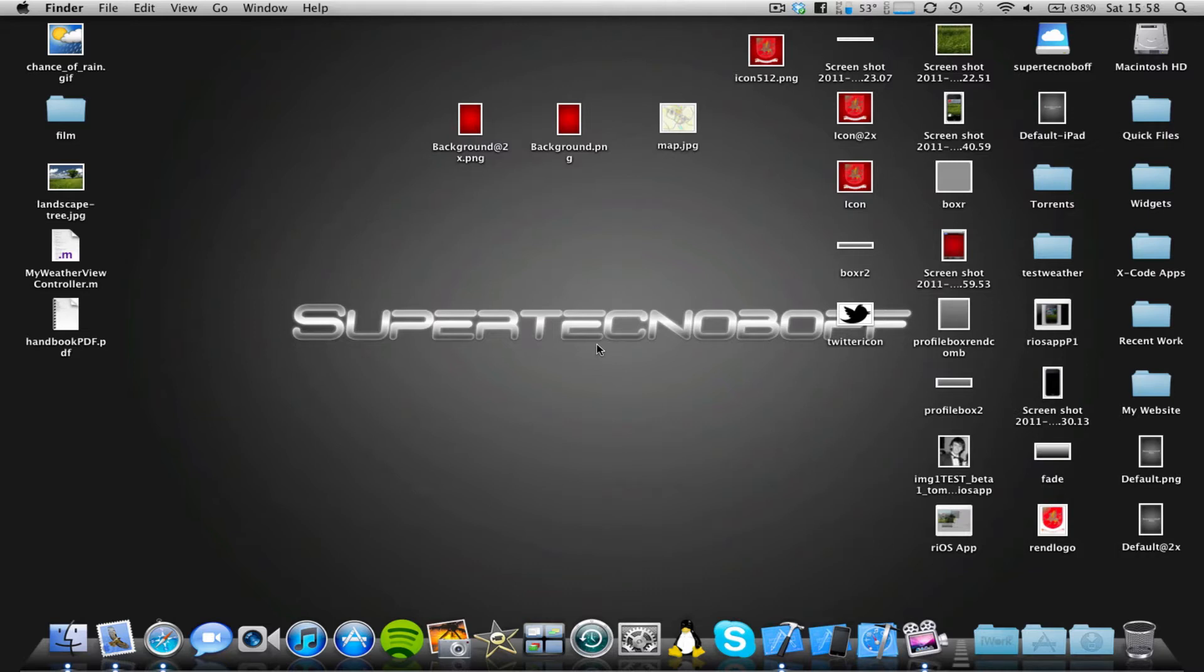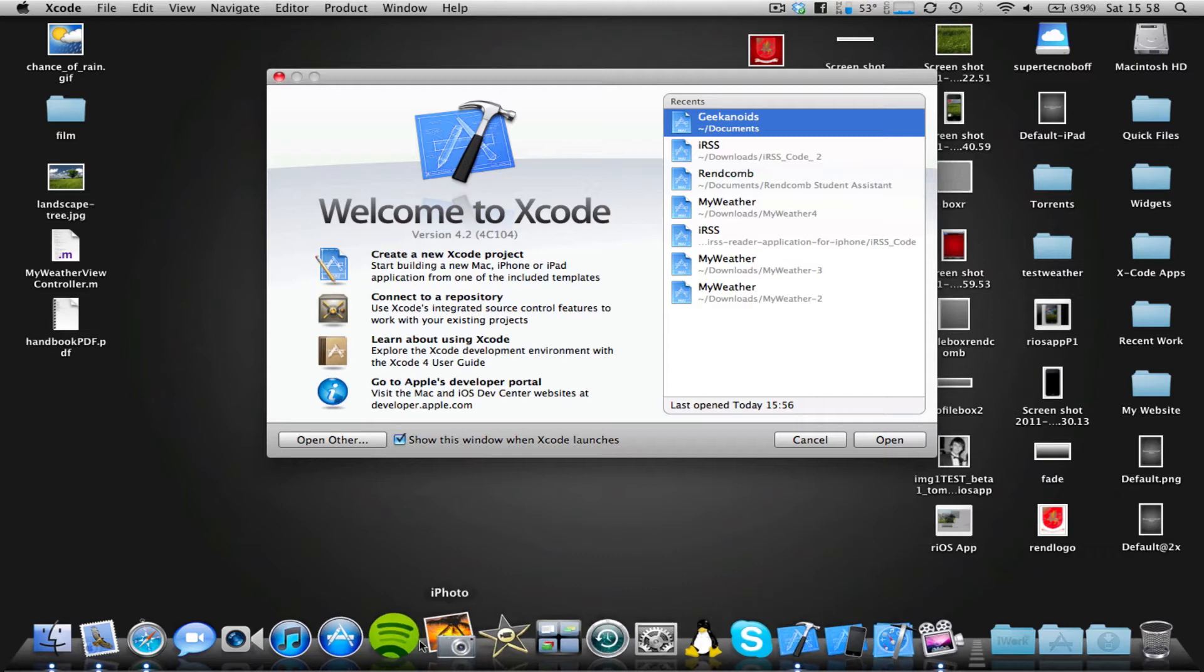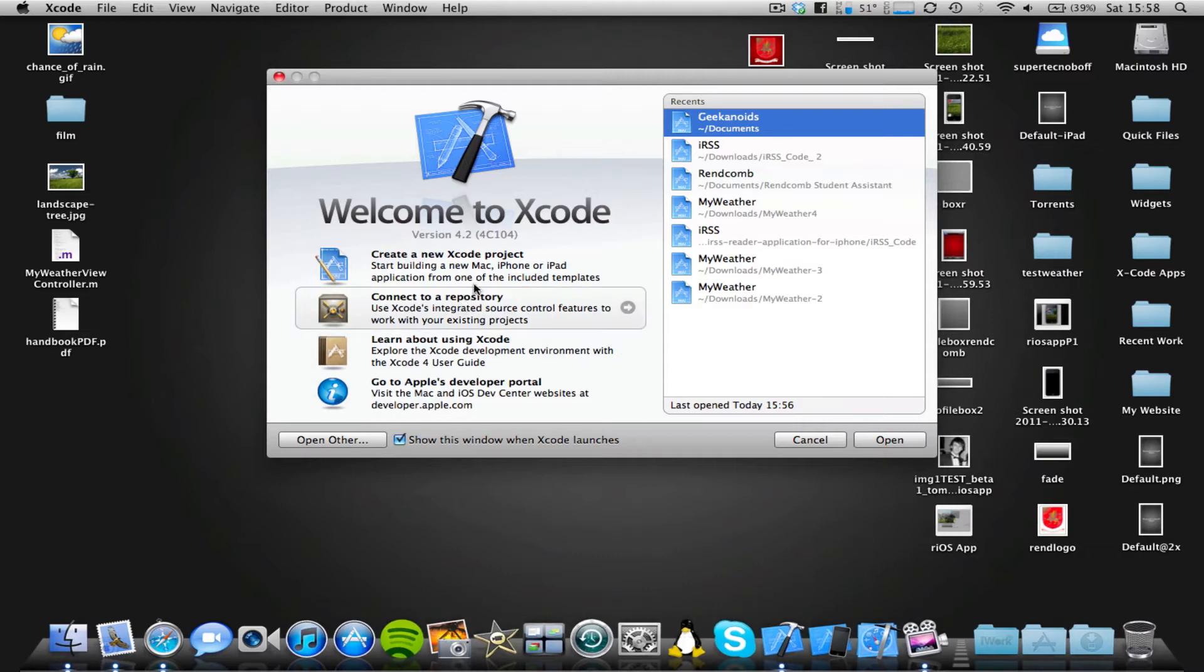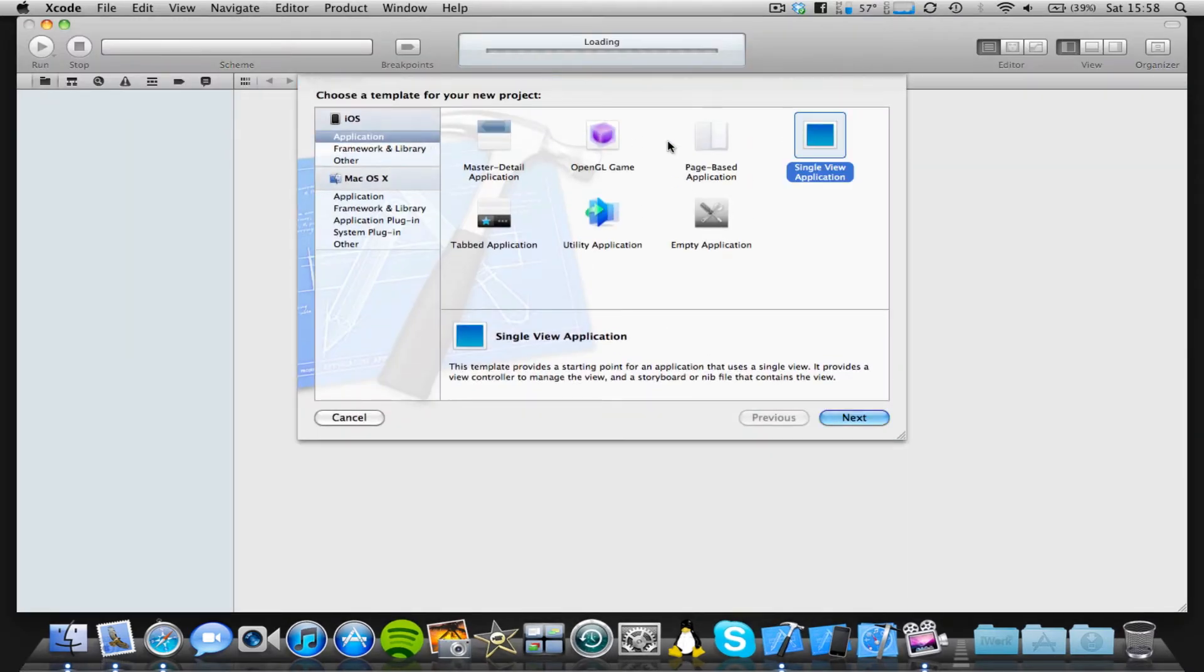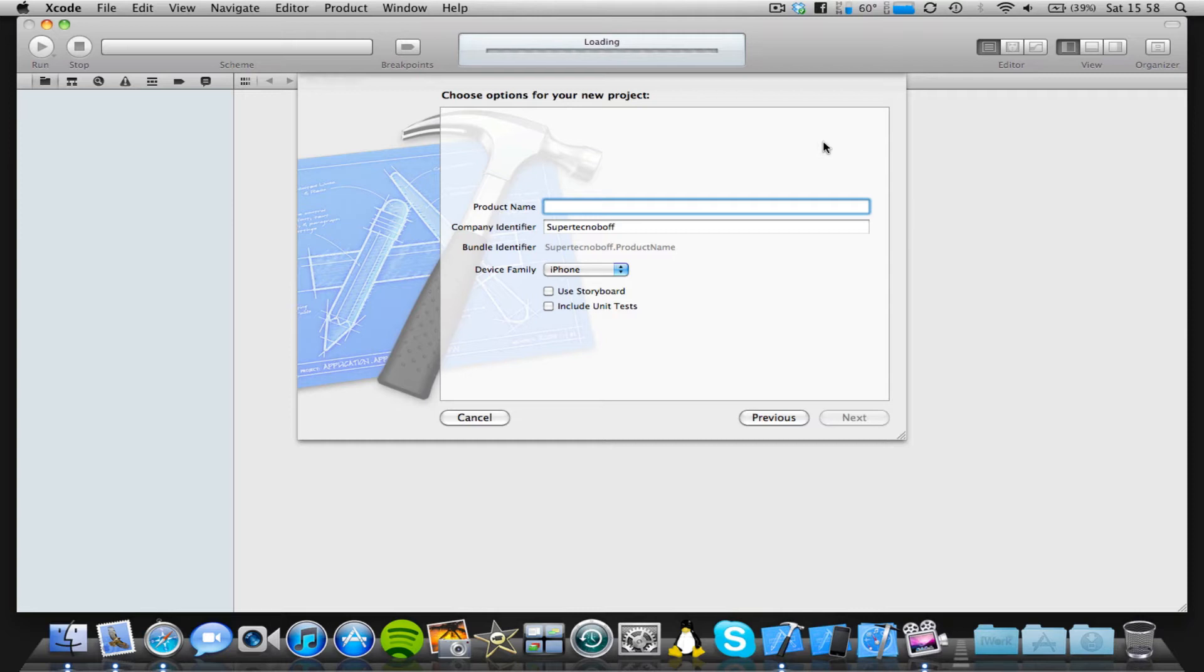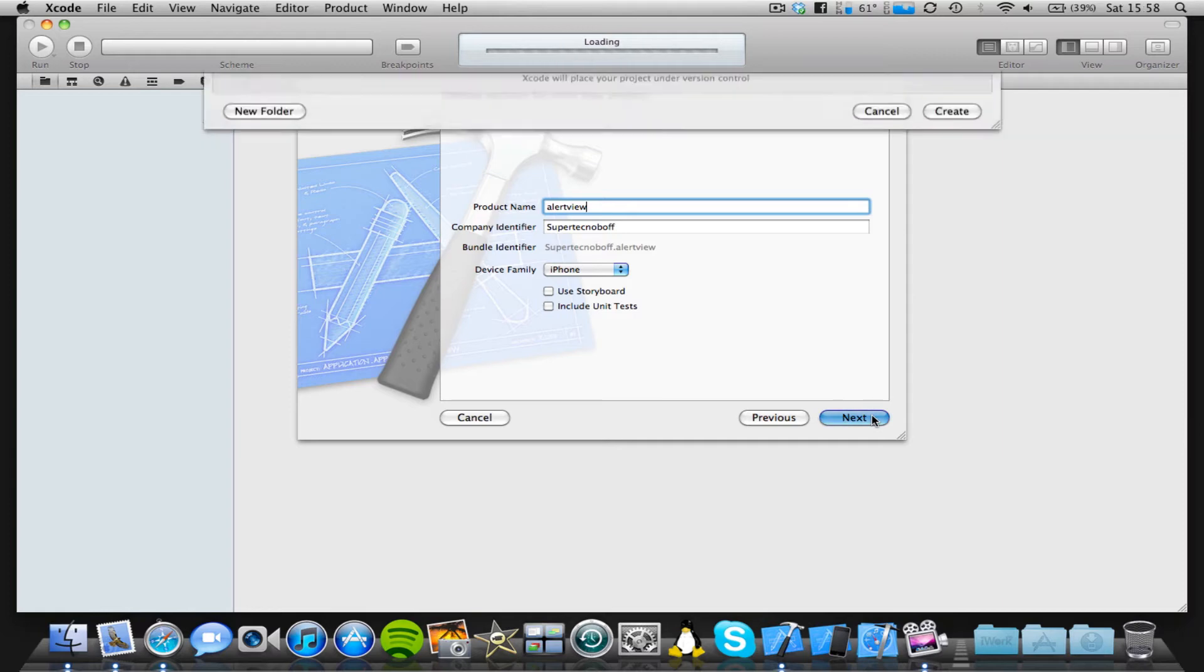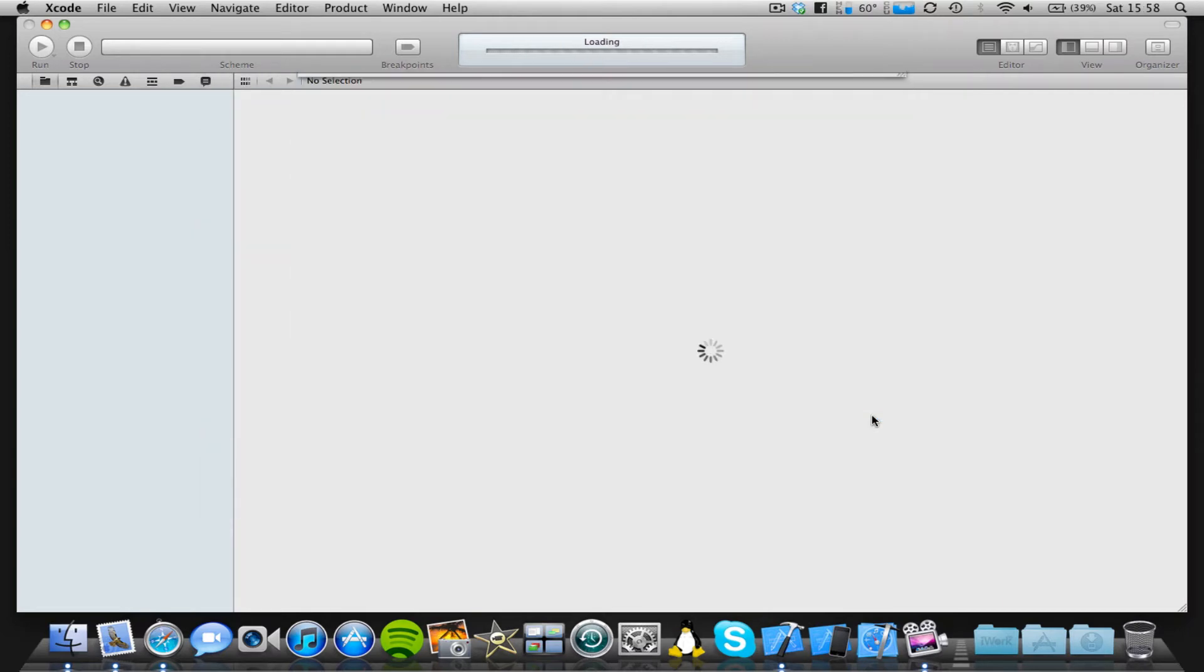So let's open up Xcode, and we're going to start a new project. I'm going to use a single view application. Just a note here, I'm using the iOS 5 SDK. Now if you're on the iOS 4 SDK or older, the equivalent of what I'm about to select is going to be a view-based application. So I'm going to select that, and I'm just going to put alert view as the name, save as an iPhone, and save on my desktop.